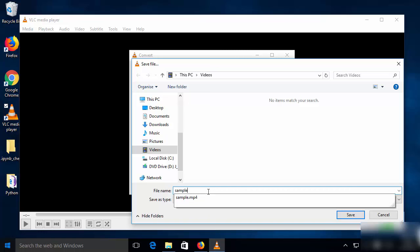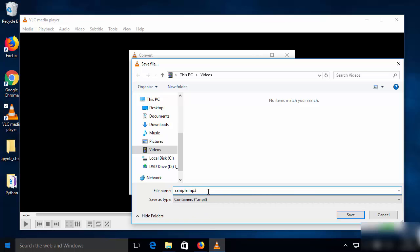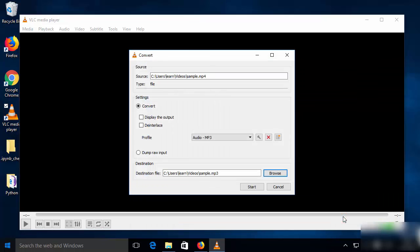The extension here is important — instead of giving .mp4, you just need to write .mp3. This is critical: you must give the .mp3 extension after the file name, otherwise you might face problems while opening the file. Then click 'Save'.